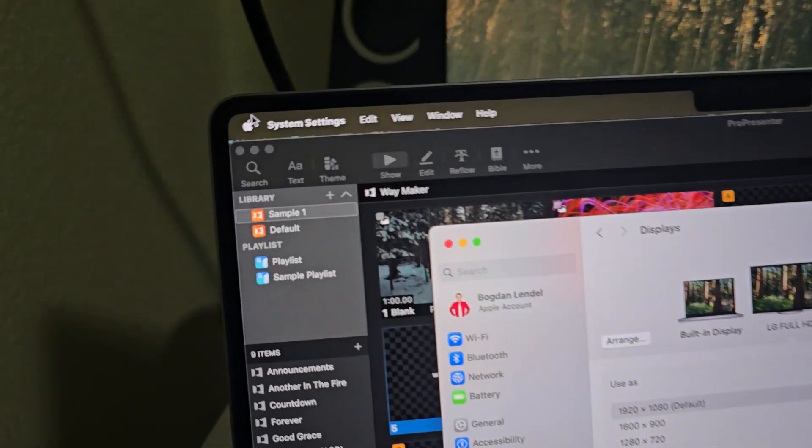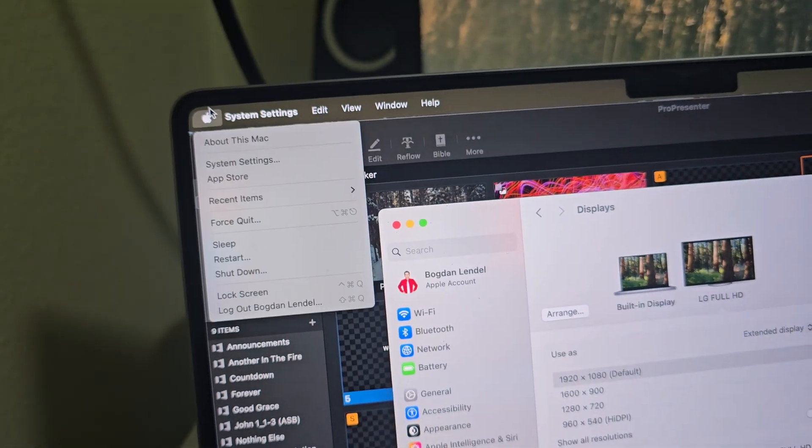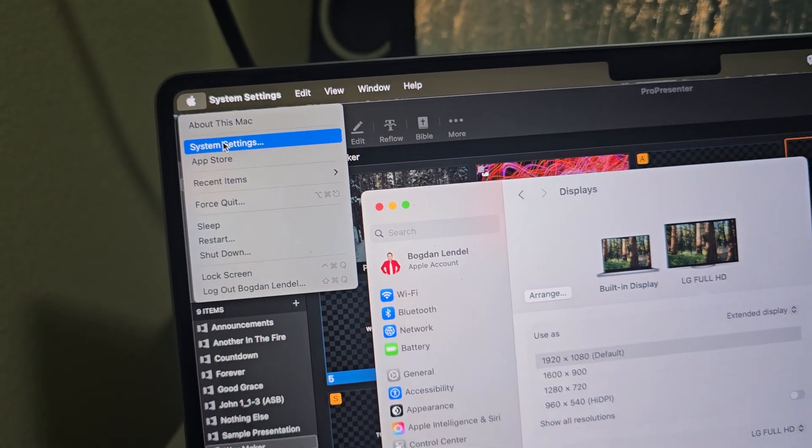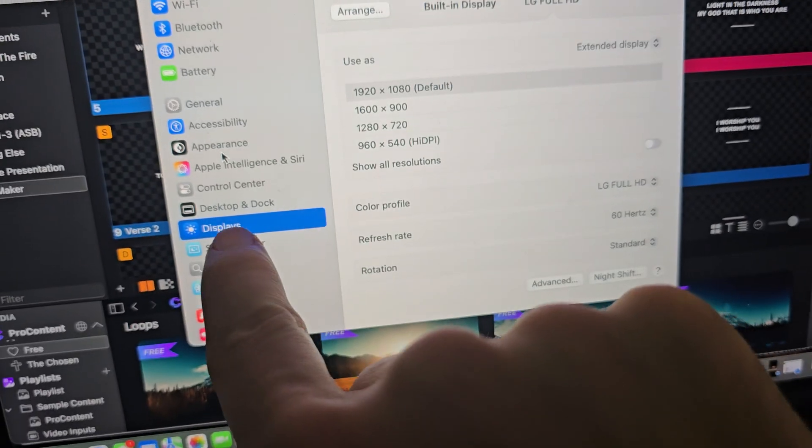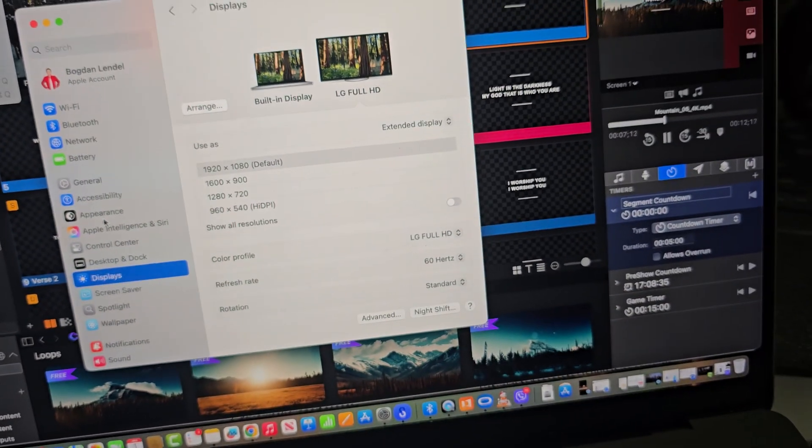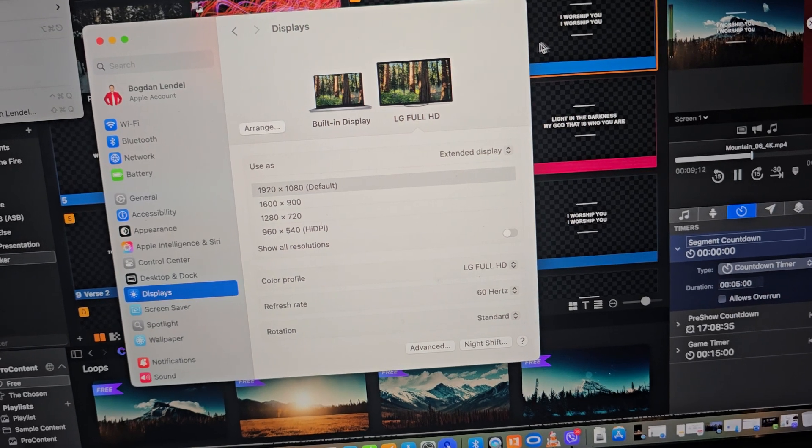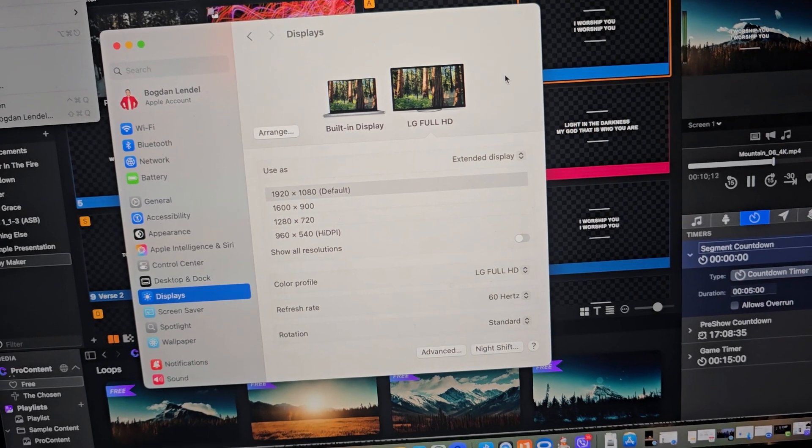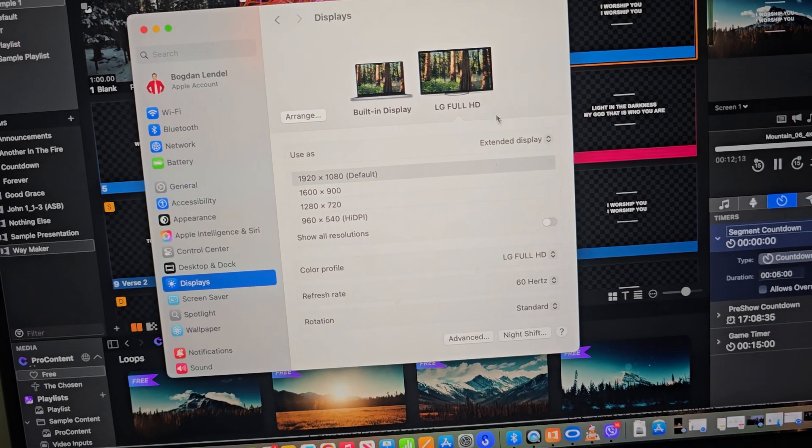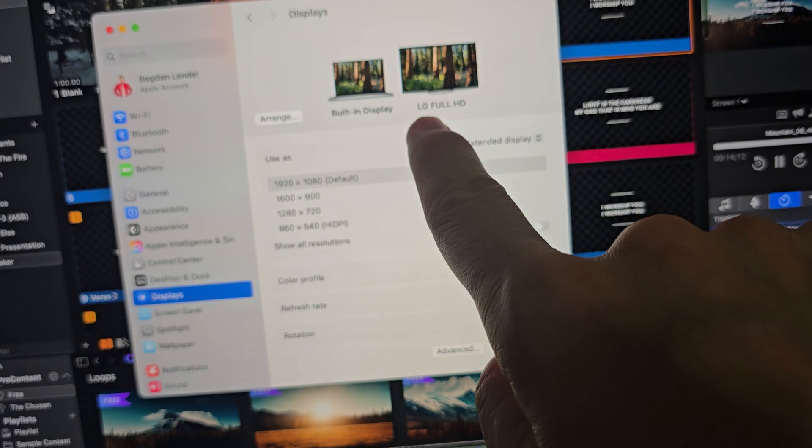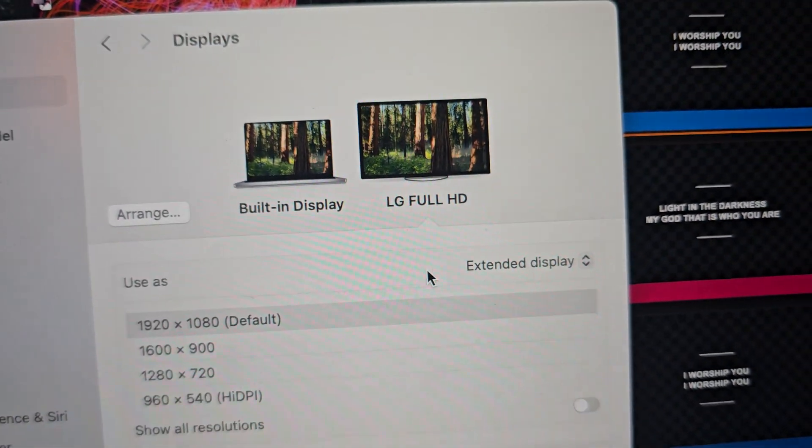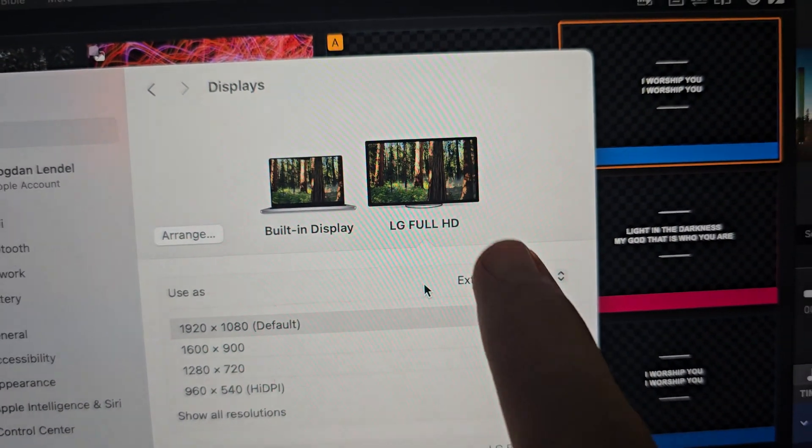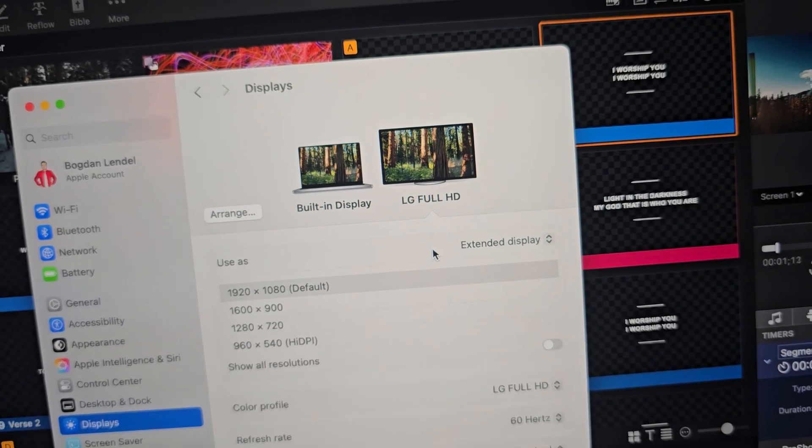What you'll need to do is click right here and go to system settings and then choose displays. In displays you would click extend. So in my case, I'm using LG monitor, so I'm using extend display.